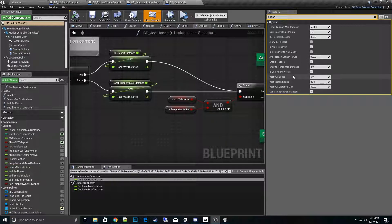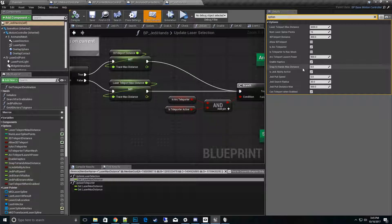Snap to hands max distance - so this basically is how far the sword has to travel back to your hand before it snaps back into the socket. You can play with that depending on how far you want that to interpolate in and out and how long you want to spend time on that.